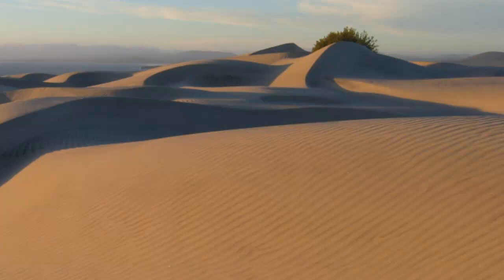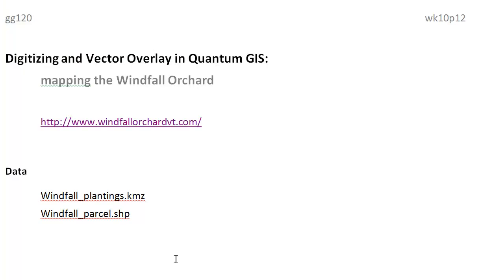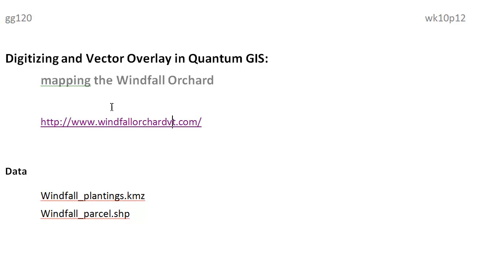Good morning. Here's the intro to the playlist for today. We'll be looking at digitizing and then you'll be doing a little vector overlay on your own or in lab. We'll be doing this in QGIS.